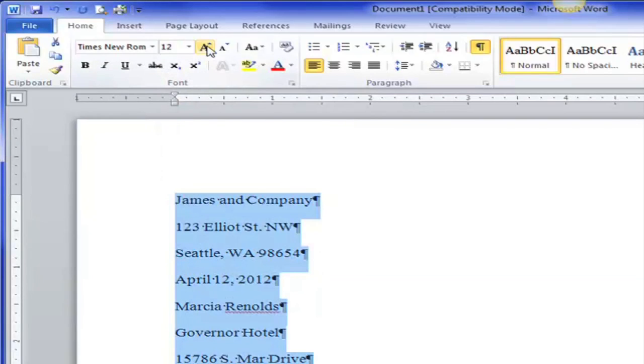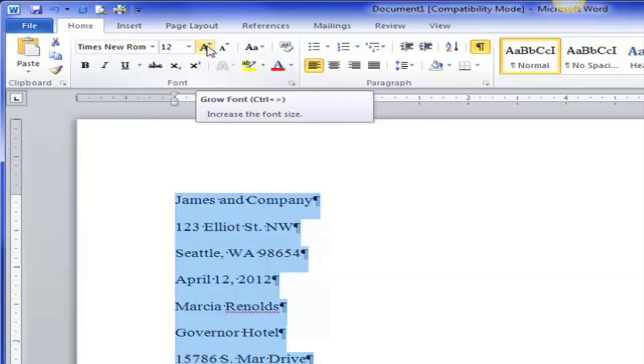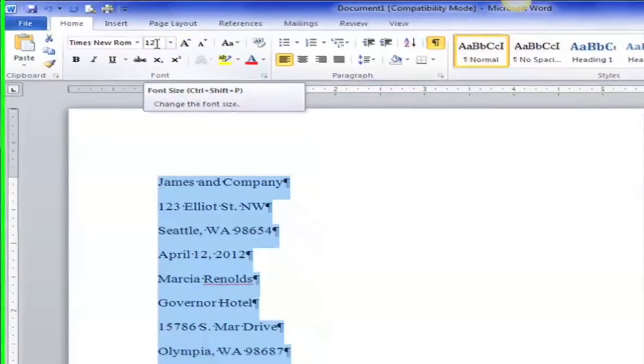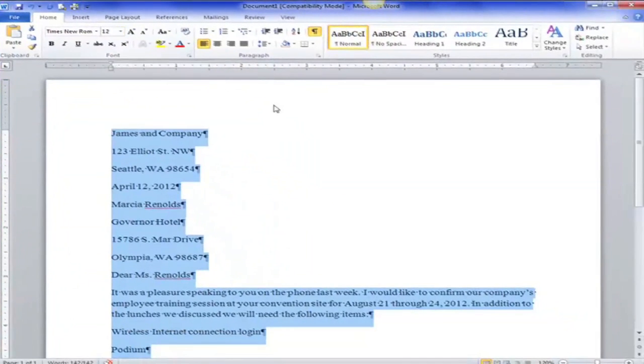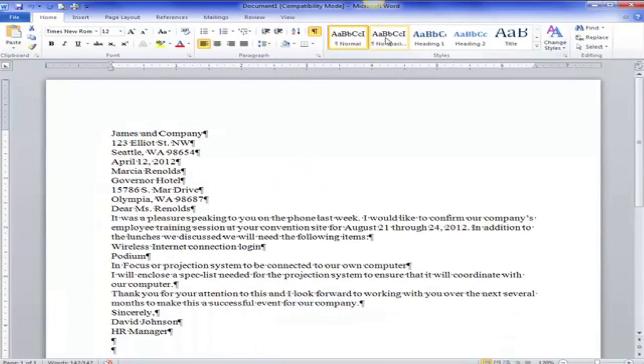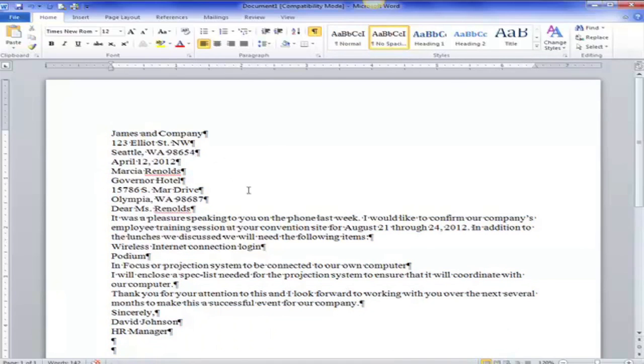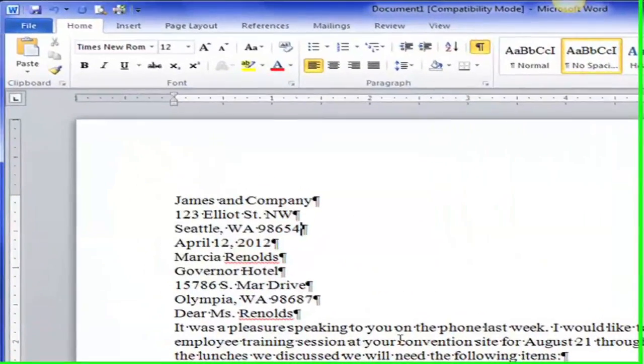I can also use this grow font but I tend to use this box and I want it to be no spacing. Now when I use no spacing it looks horrible because it's all squished together. But I need to choose where the spacings are.